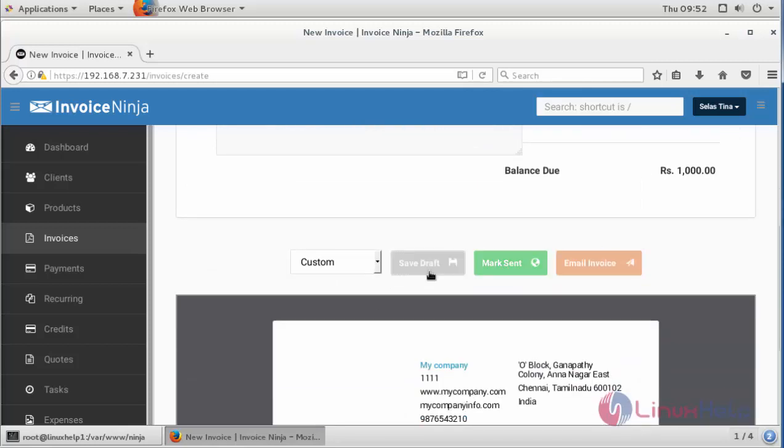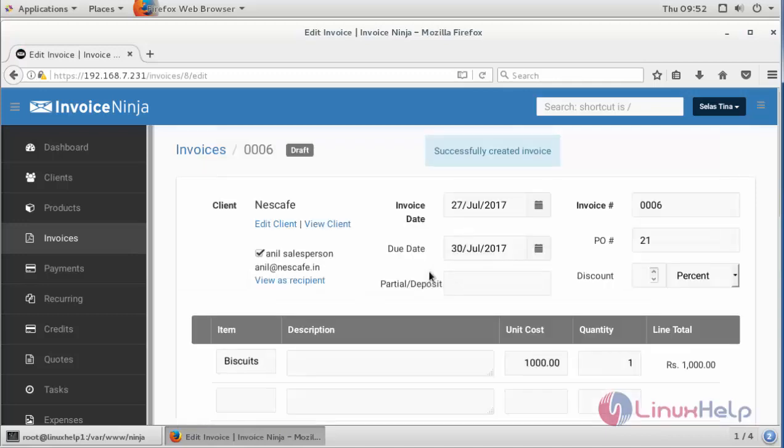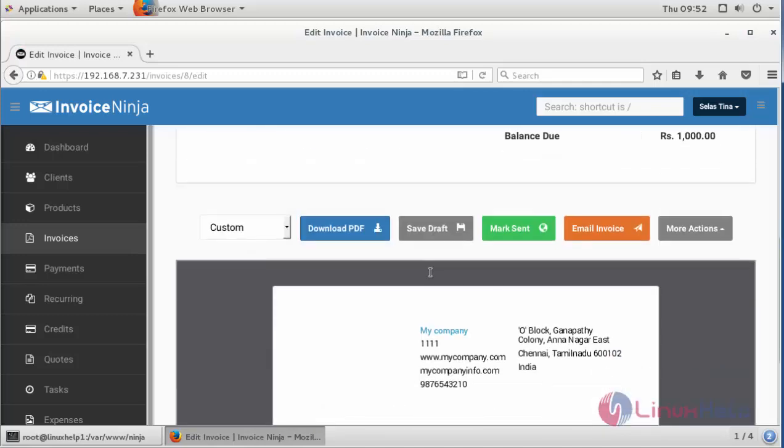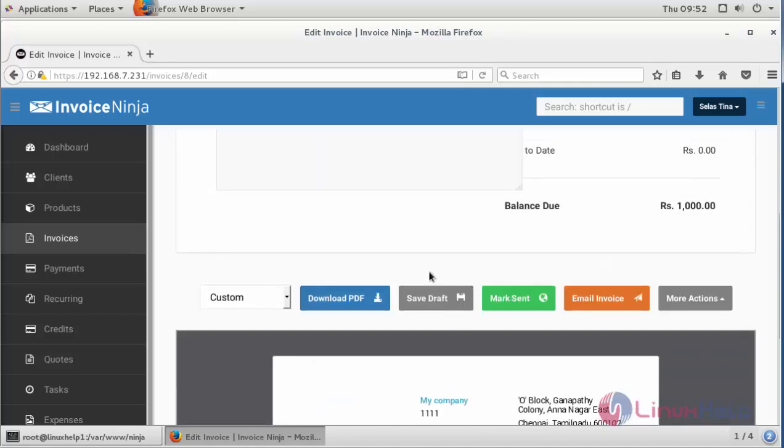And save your draft. Once you have saved your draft, you can see the customizing options such as download it as PDF, mark sent, and more.